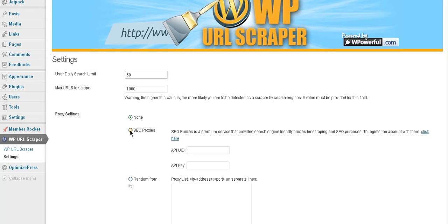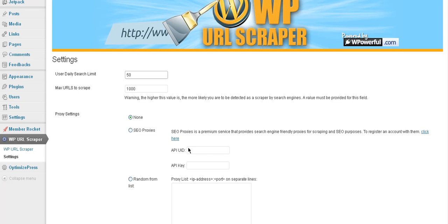And so we have a company that we work with called SEO Proxies. And so it's going to give you a link here. It's not even an affiliate link or anything like that. It just takes you over there so you get an account and you can use that. And they'll give you some Google friendly proxies that you can use. You can use free proxies, and that's what we do have down here.